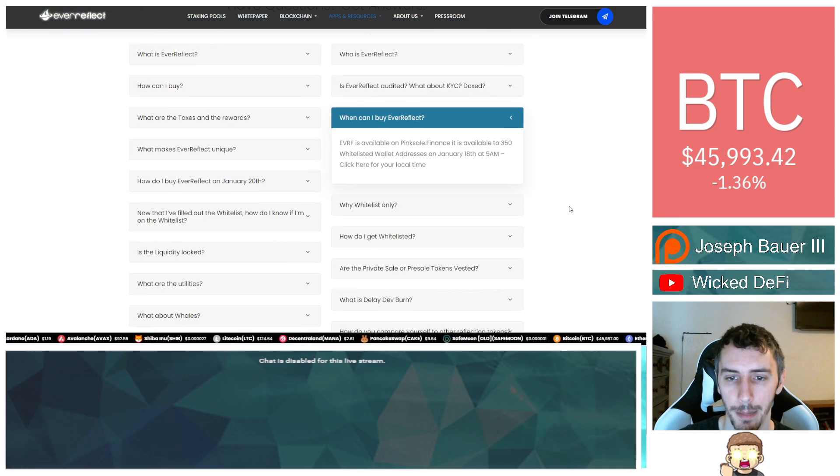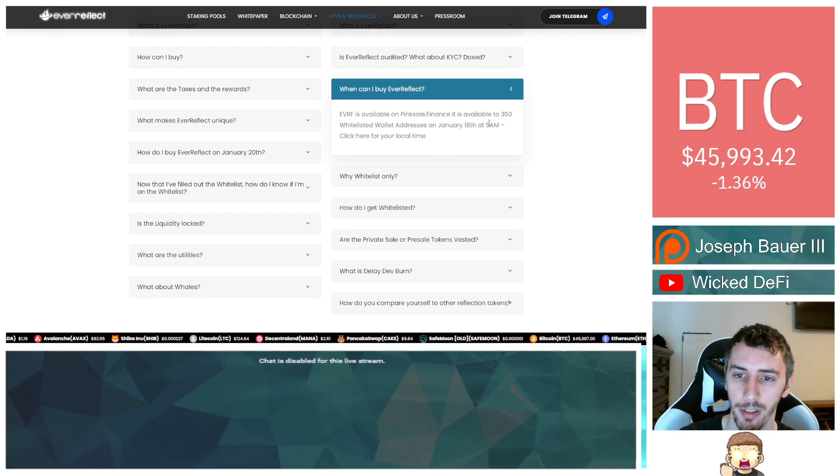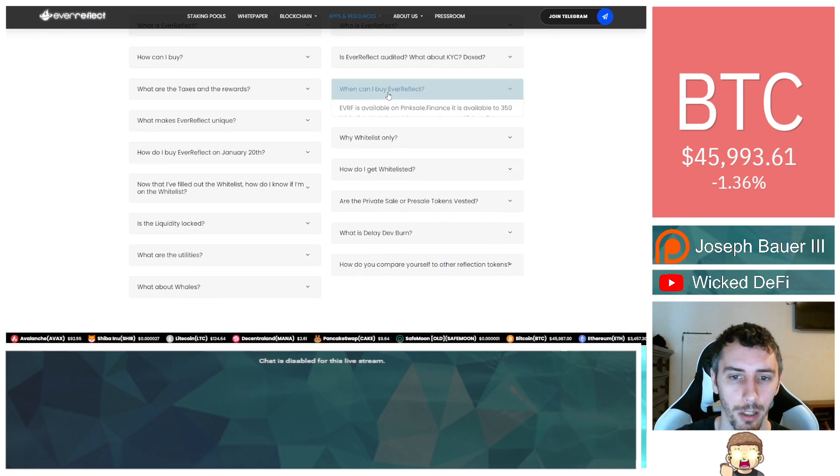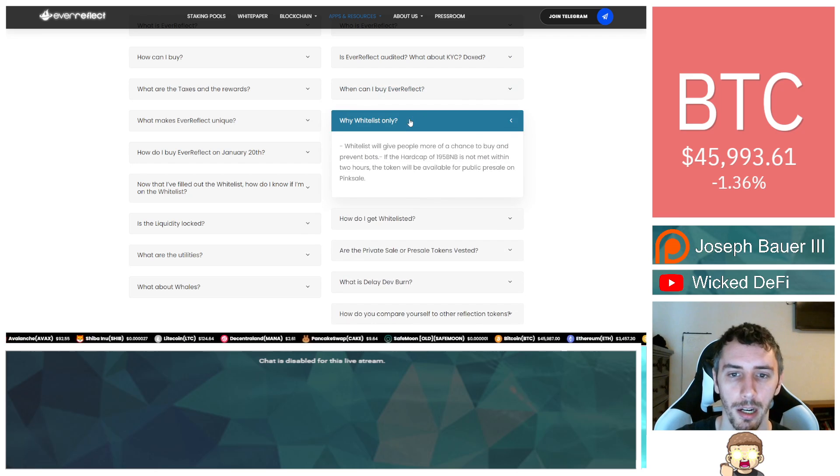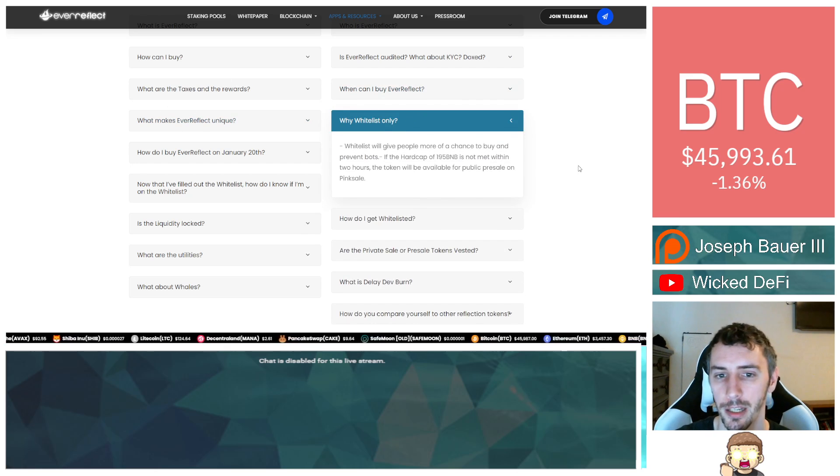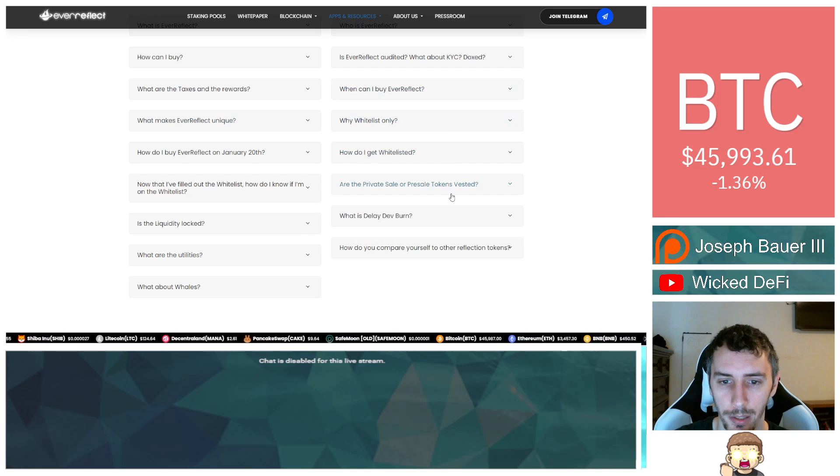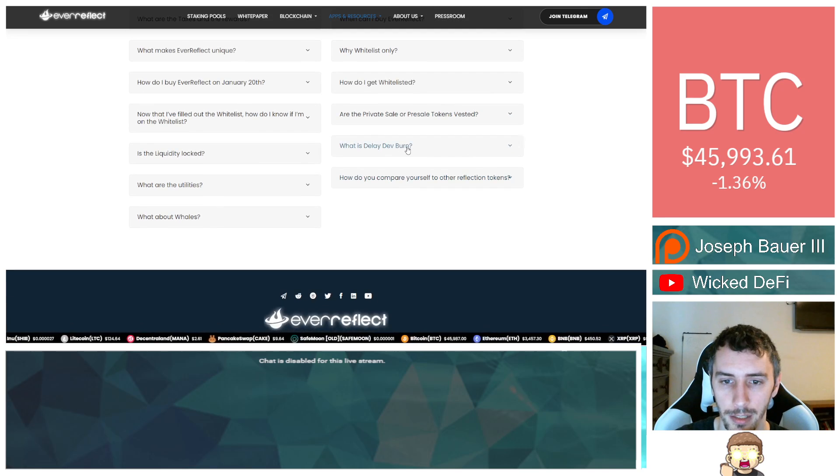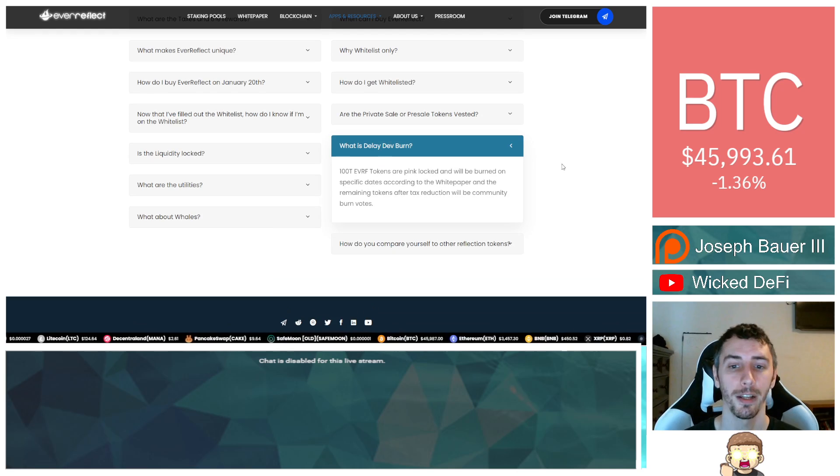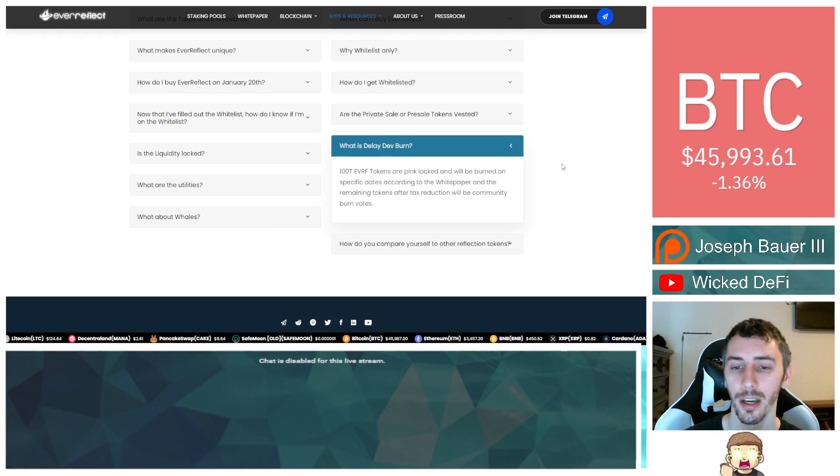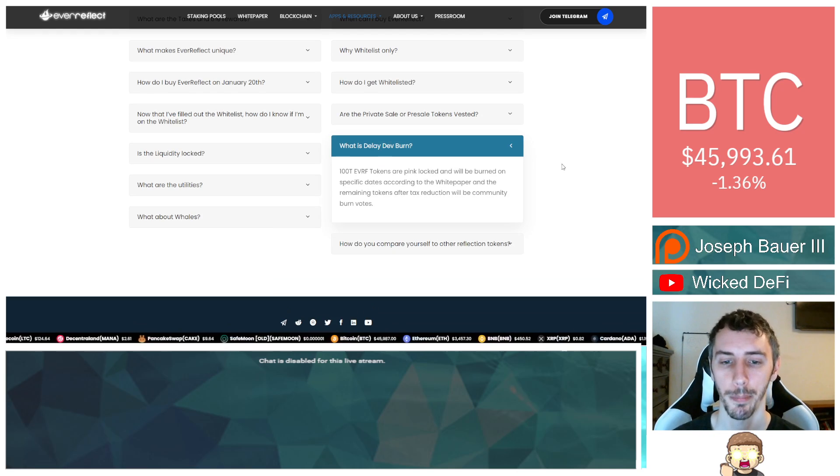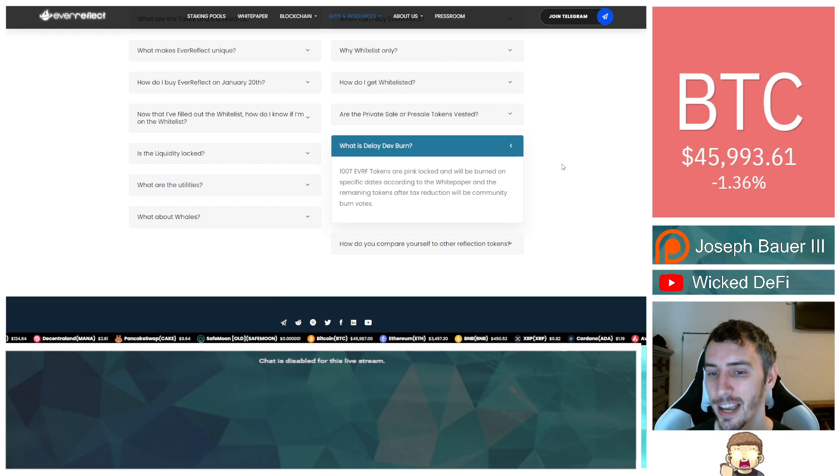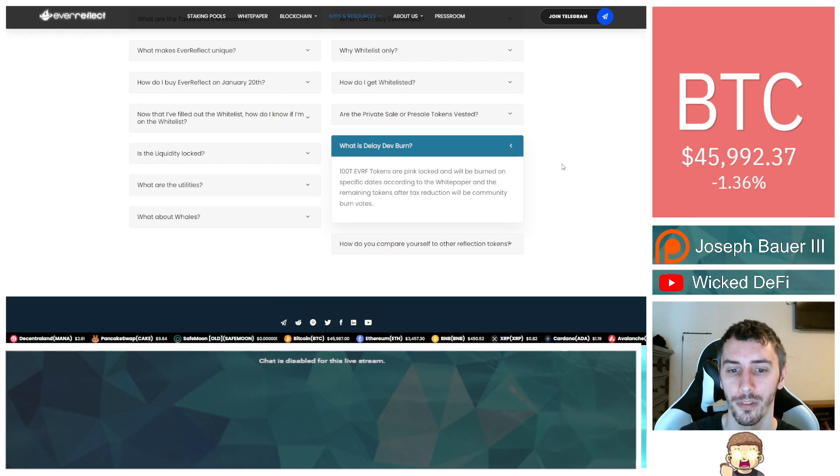And where can I buy Ever Reflect? It's available on Pink Sale Finance, available on the whitelist, that already passed. As I mentioned, you can also get it through PancakeSwap. Don't worry about the whitelists. Dev burn: 100 trillion Ever Reflect tokens are pink locked and will be burned on specific dates according to the white paper, and the remaining tokens after tax reduction will be community burn votes.